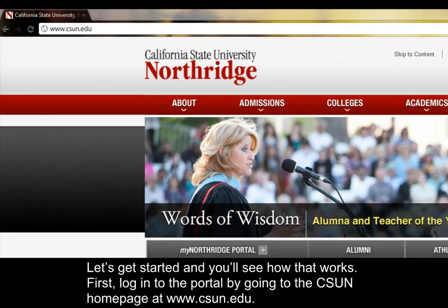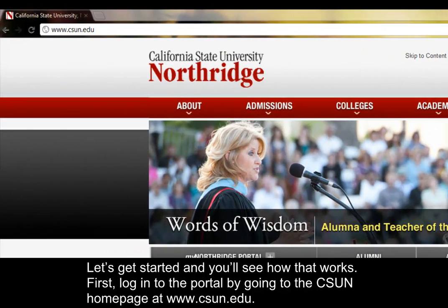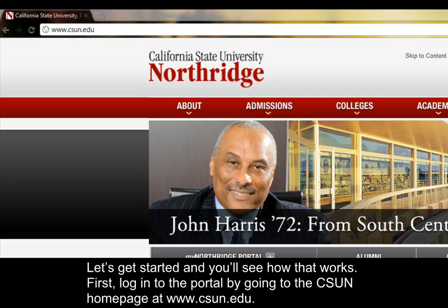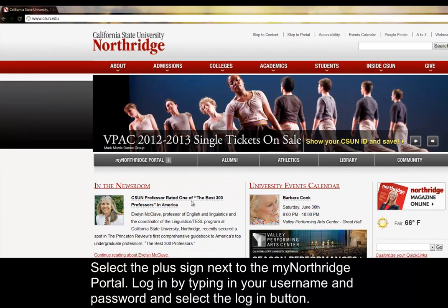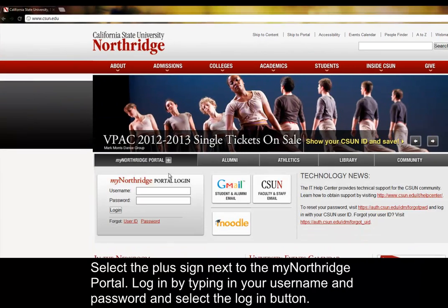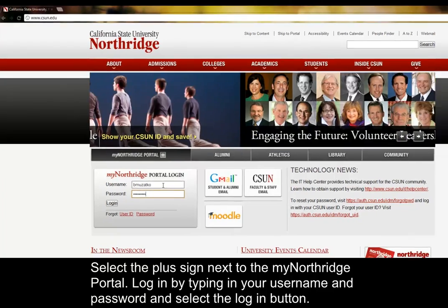First, log in to the portal by going to the CSUN homepage at www.csun.edu. Select the plus sign next to the MyNorthridge portal. Log in by typing your username and password and select the login button.